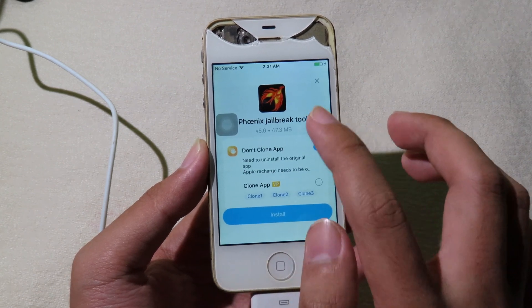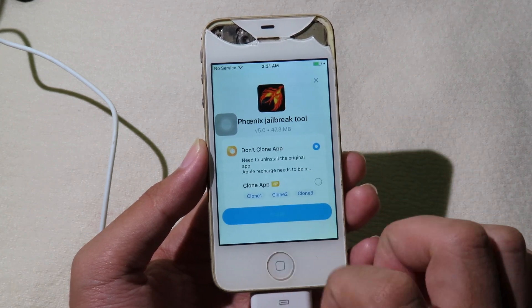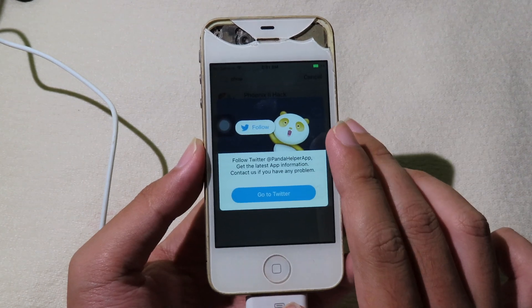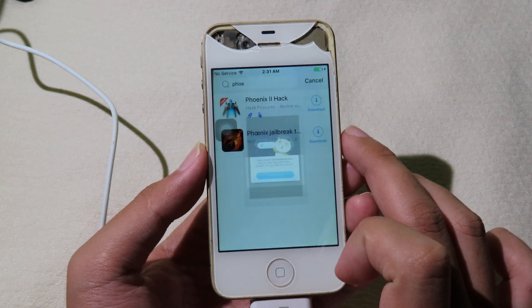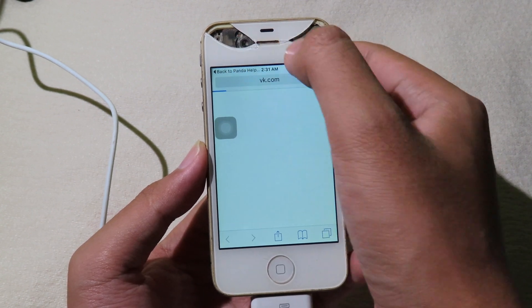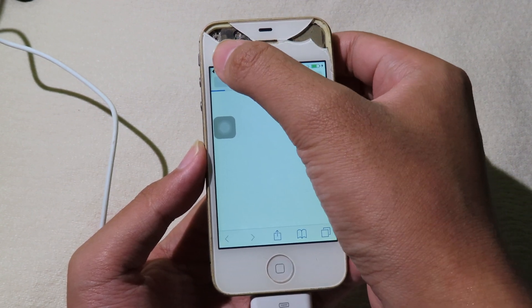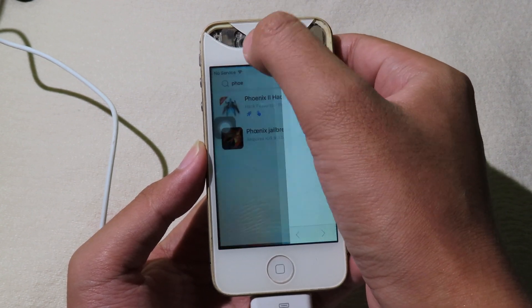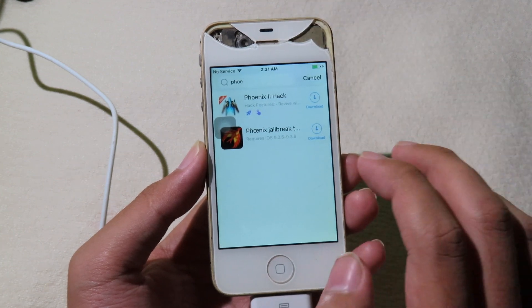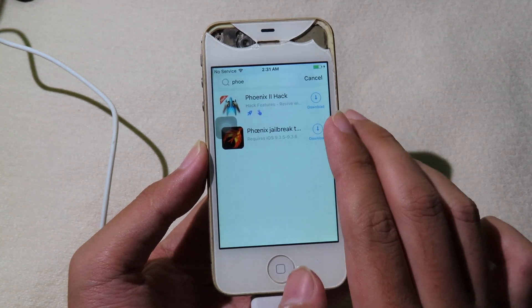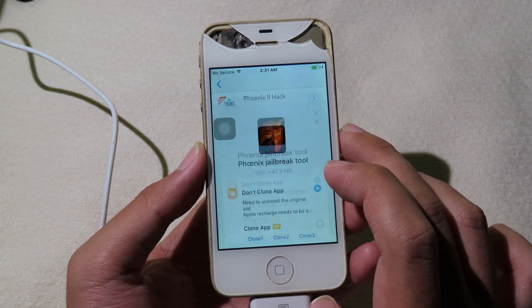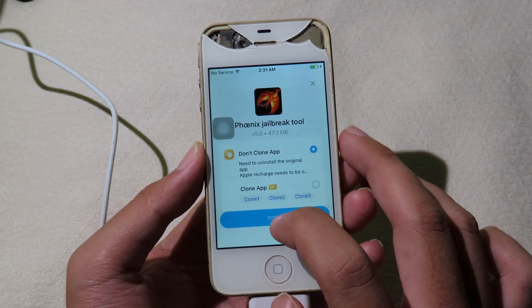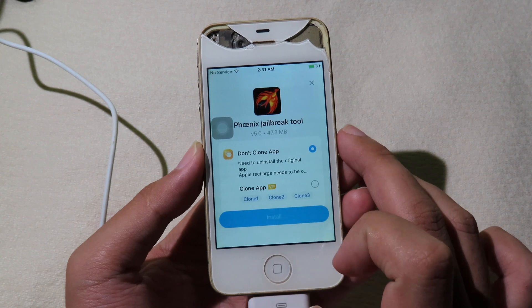Click on 'Install'. If Panda Helper asks you to follow, click on 'Go to Twitter', then click the top-left to go back to Panda Helper and click on 'Download' again, then click on 'Install'.